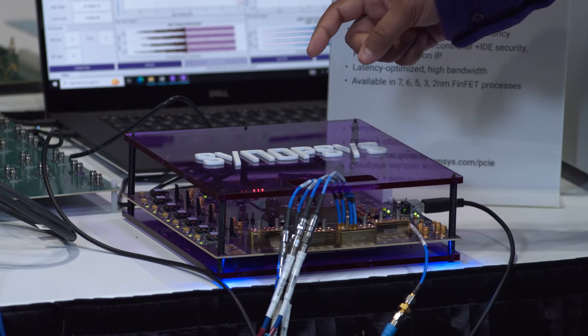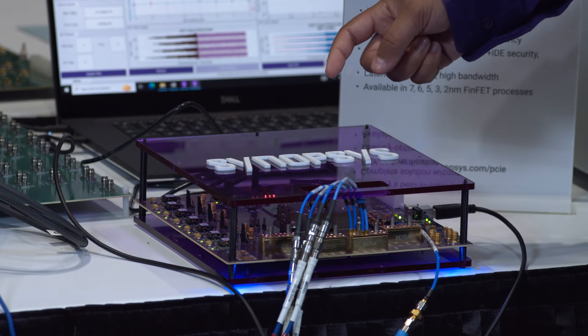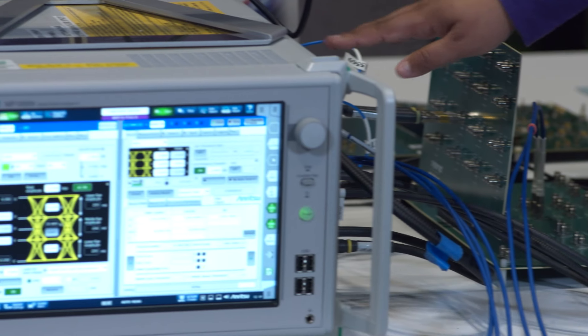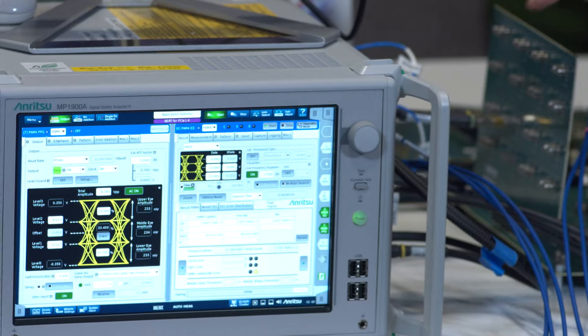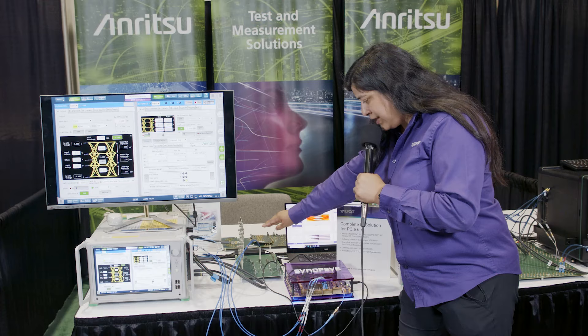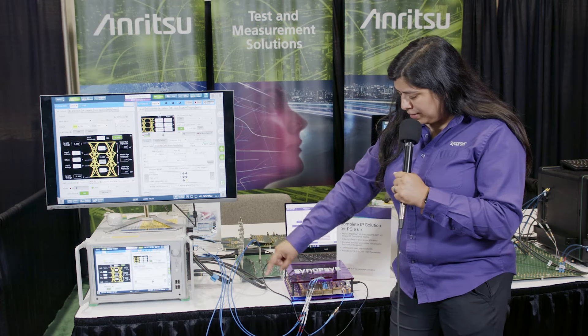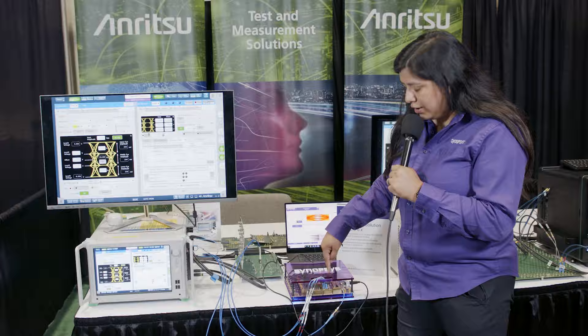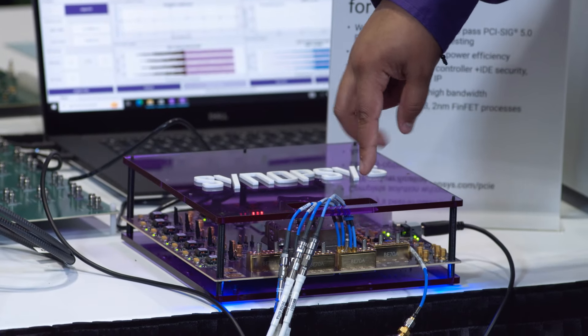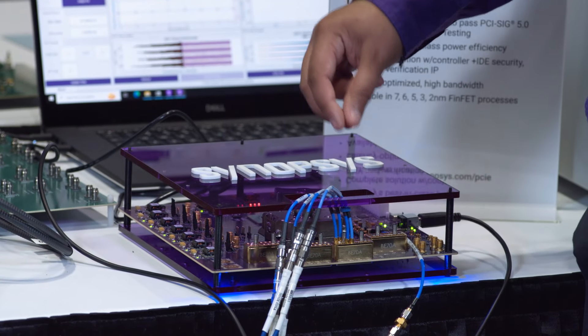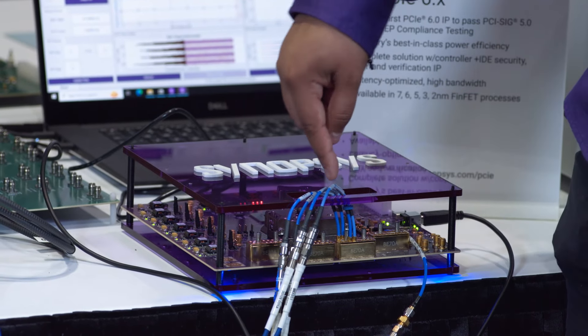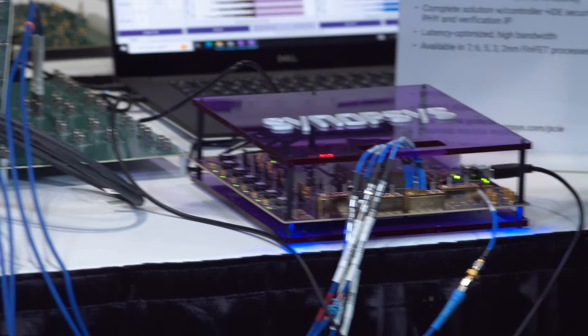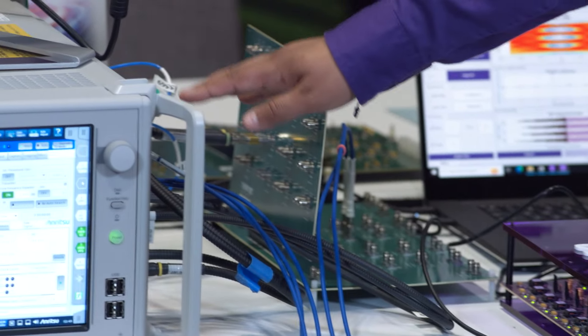In this purple box we have our PCIe 6 evaluation board and we have Anritsu's transmitter coming out through the ISI board which is then going back into our receiver which is then being internally looped back into the transmitter which is then being fed back into the Anritsu analyzer. So now we have a full loopback.